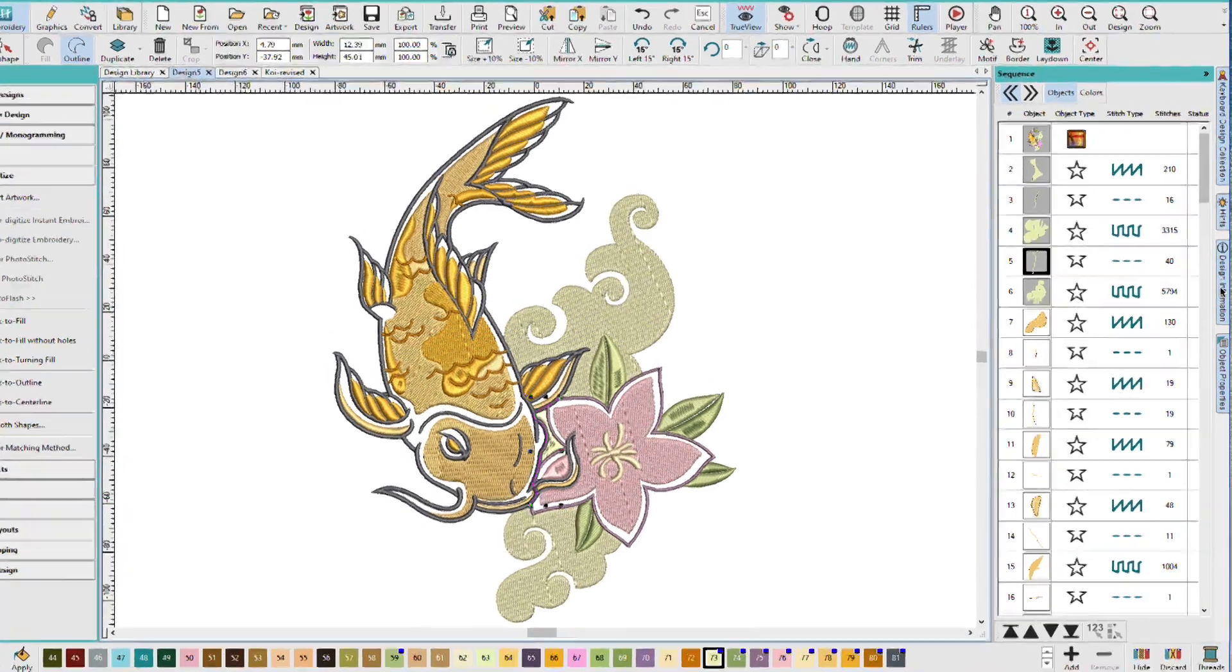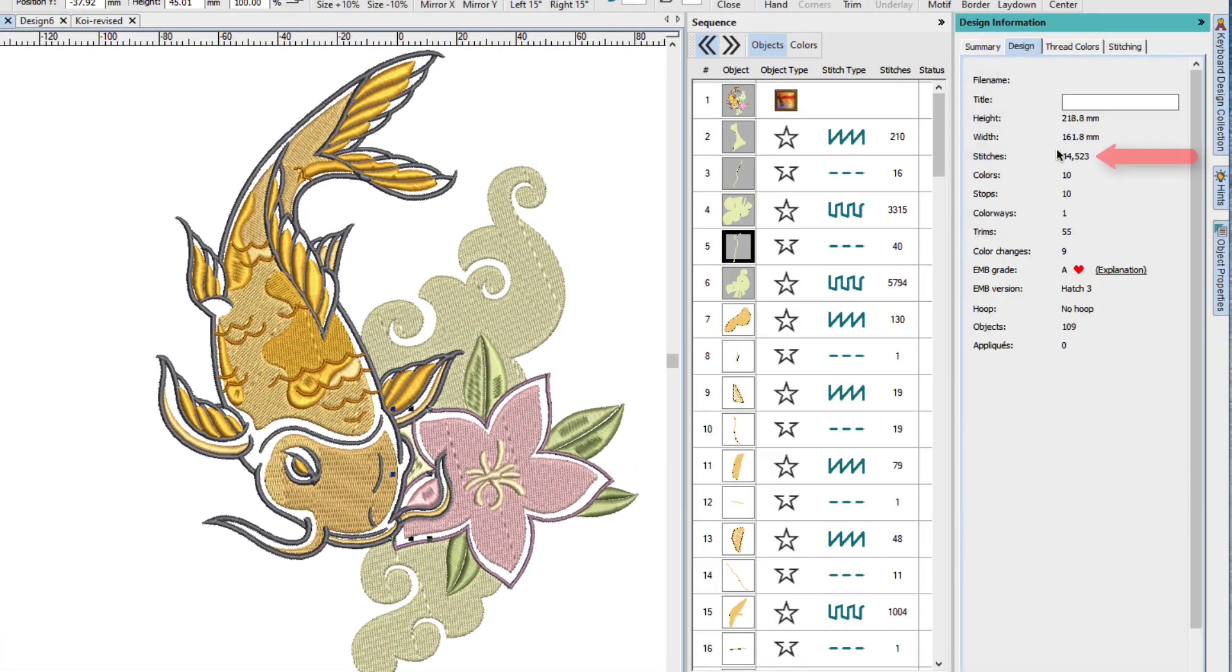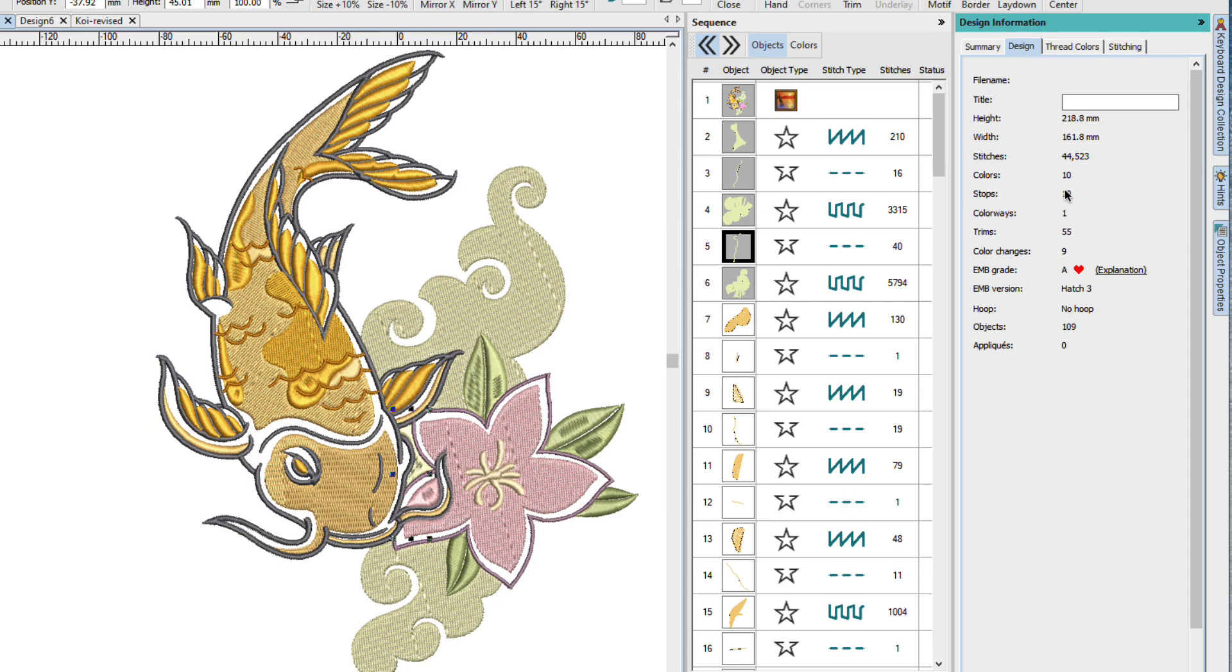If we look at the design information docker and go to the design tab, we can see that it's fairly high stitch count 44,523, has 10 colors, 10 stops, so no repeated colors, and it has 55 trims.